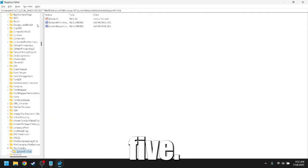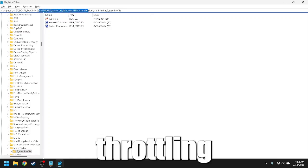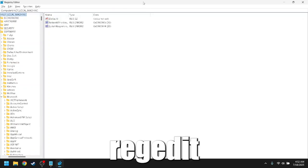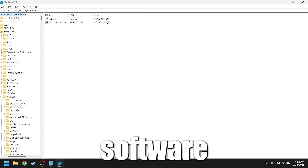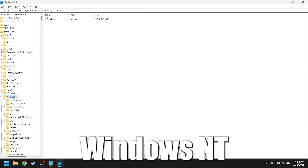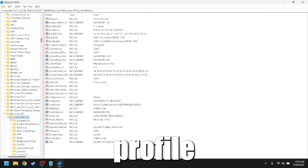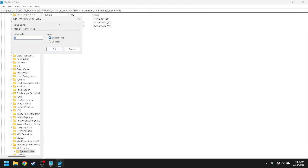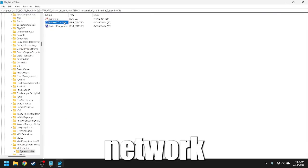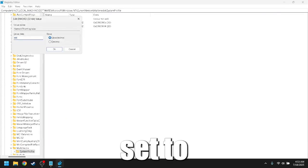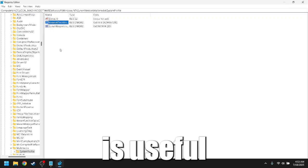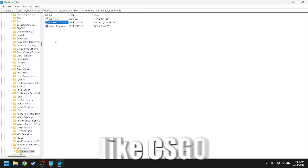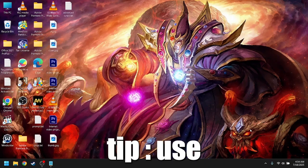Disable network throttling index. Go to Regedit, HKEY_LOCAL_MACHINE, Software, Microsoft, Windows NT, CurrentVersion, Multimedia, SystemProfile. Create or edit NetworkThrottlingIndex, set to FFFFFFFF. This change is useful for reducing latency in online games like CS:GO or Valorant.